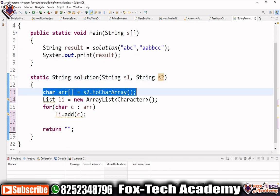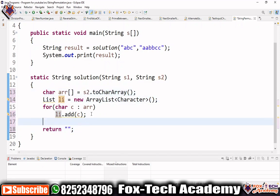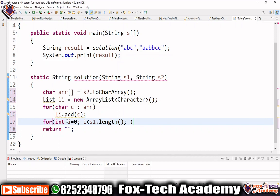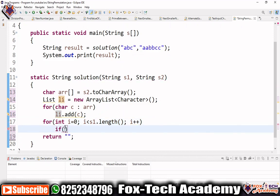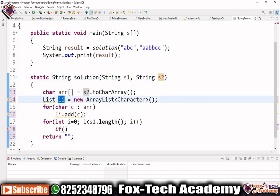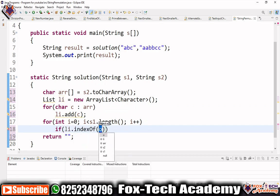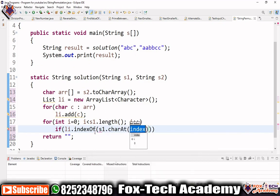Next, we create a loop from `i = 0` to `i < s1.length()` to iterate over every character of s1. Inside the loop we need to check whether the current character of s1 is available in the list. We use `li.indexOf(s1.charAt(i))` — if the character is found it returns its index; if not, it returns -1.